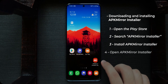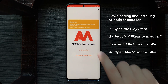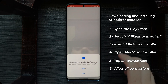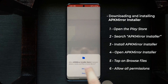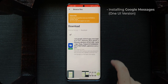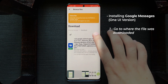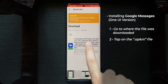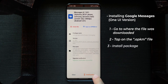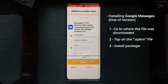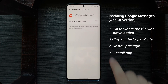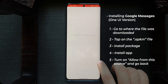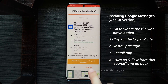Now that it has been installed, launch it, tap browse files, and give it all the permissions it asks — it needs them to install the app. Tap allow. In my case I have downloaded the file in my Downloads folder. Tap on the file you downloaded before, click on install package, install app, allow from this source, go back, and then install app.